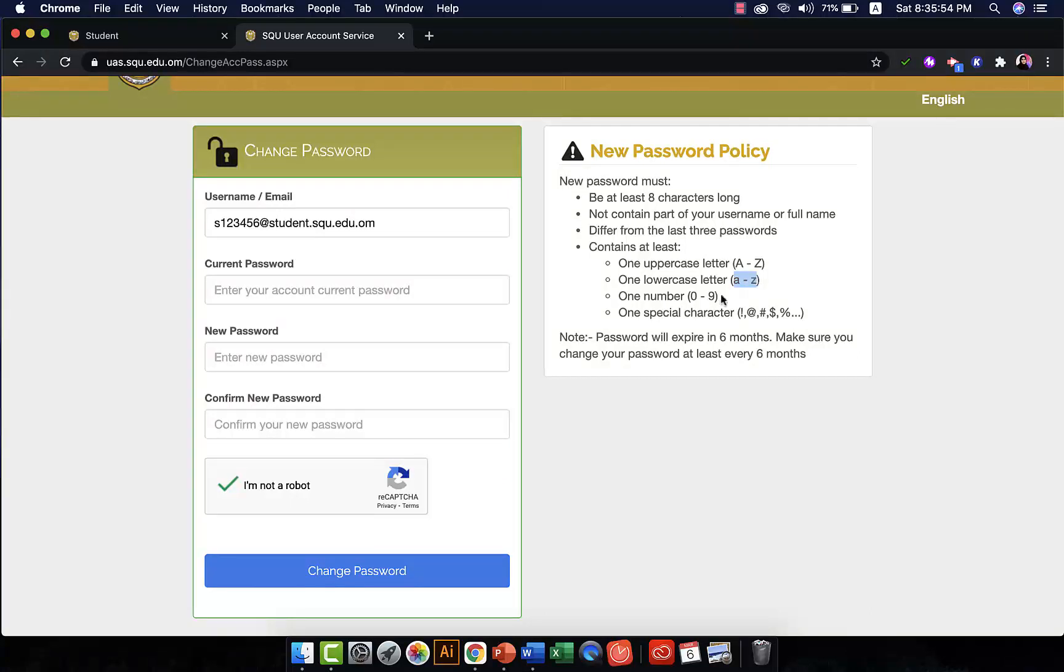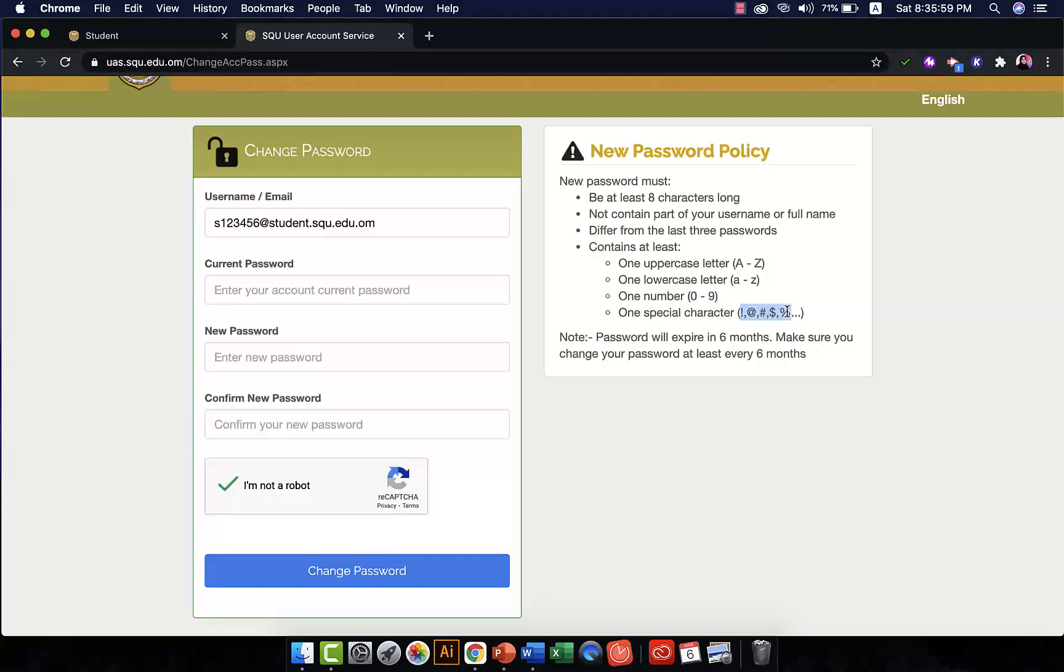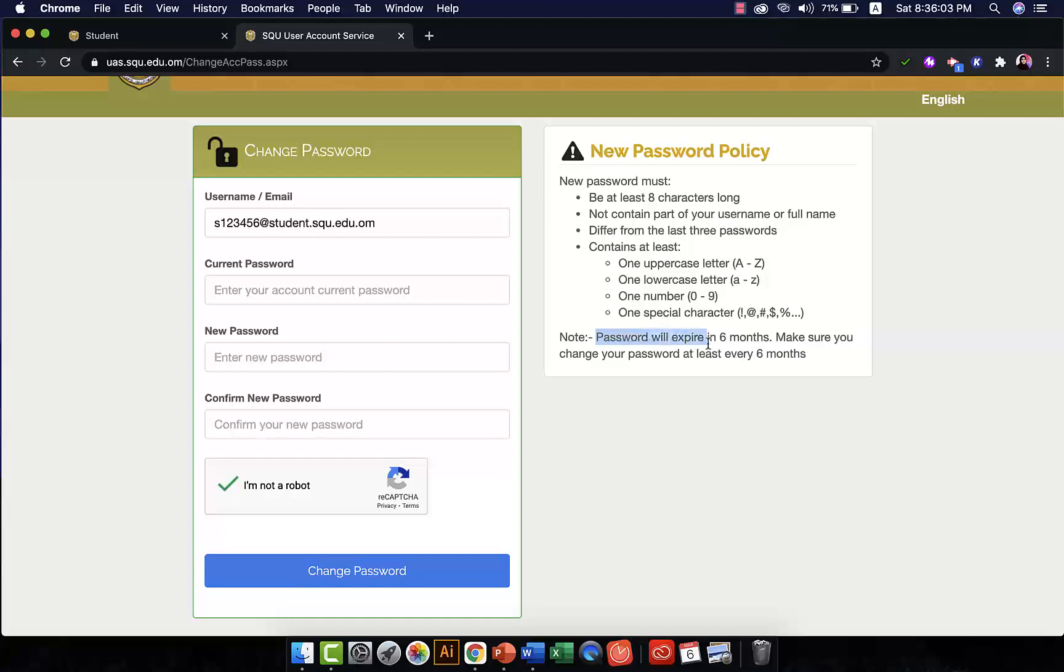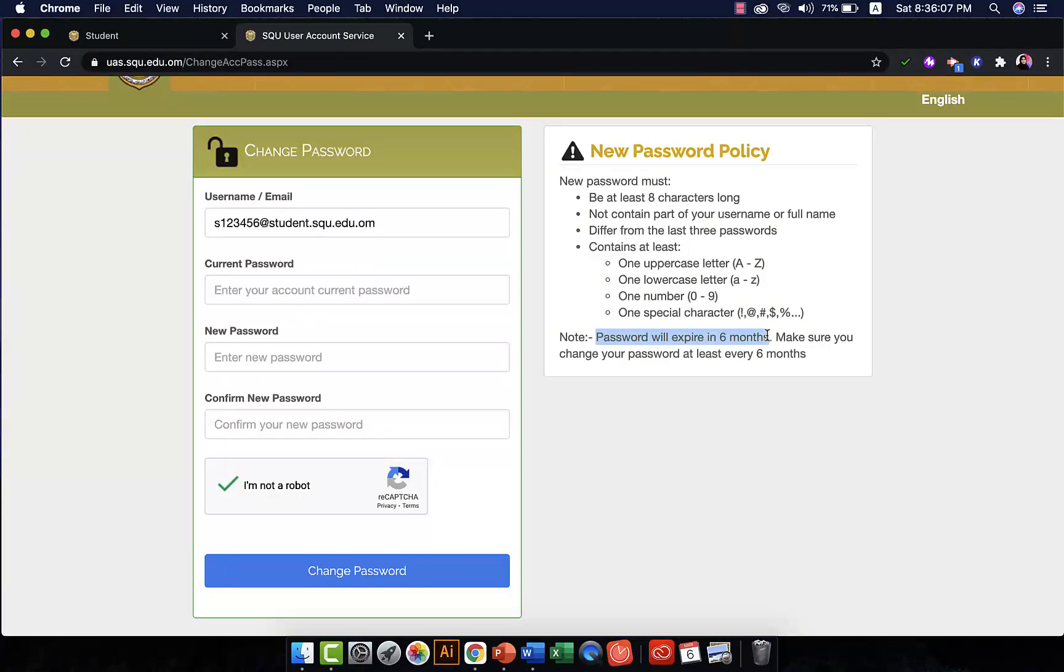At least one number again, at least, and one special character, at least. Of course you can have more. Remember that your password will expire in six months, so make sure you change your password at least every six months.